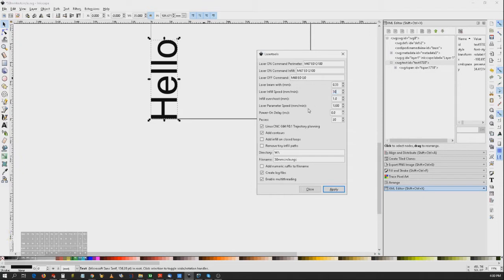I'm going to use 3,000 millimeters per minute for infill speed. The overshoot I'm going to set to a full millimeter. The overshoot is for acceleration and deceleration — the CNC will gain speed and then fire the laser at the right location while already at speed. If you have a slow CNC for acceleration, you want that overshoot to be longer. Mine is quite stiff. You can also choose 'add contour'. I'm using Linux CNC trajectory planning at 0.1 millimeter.